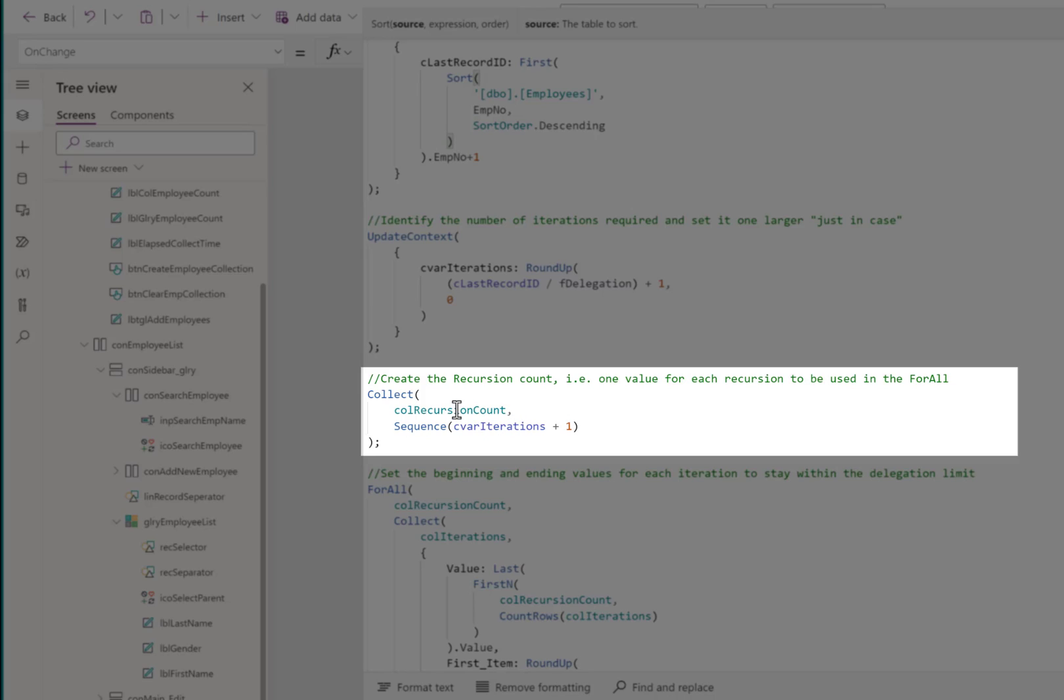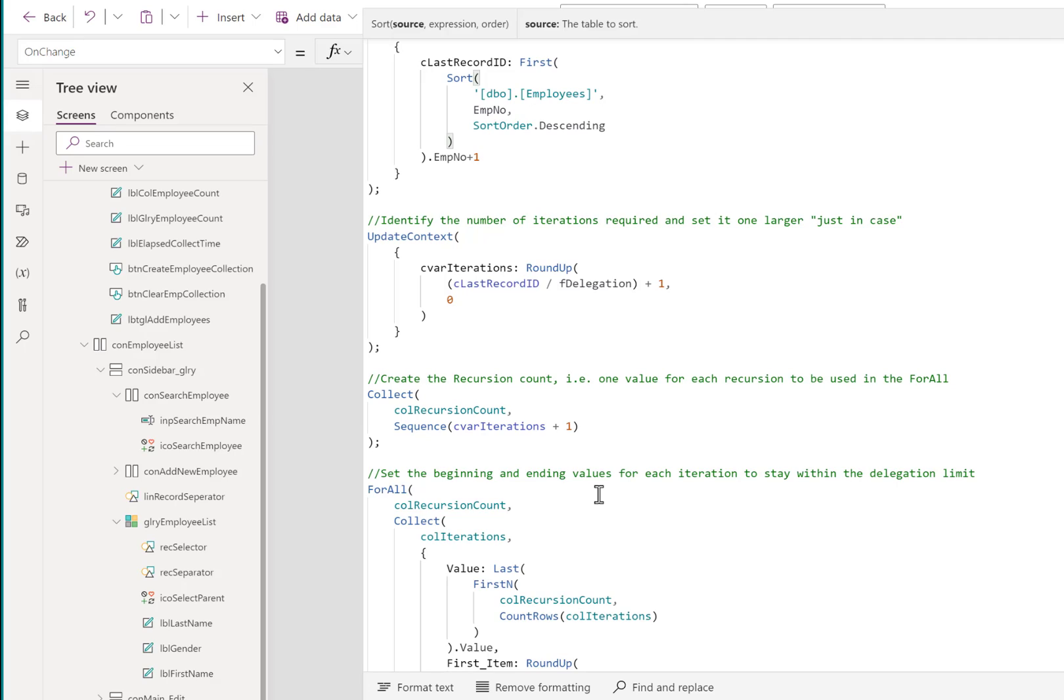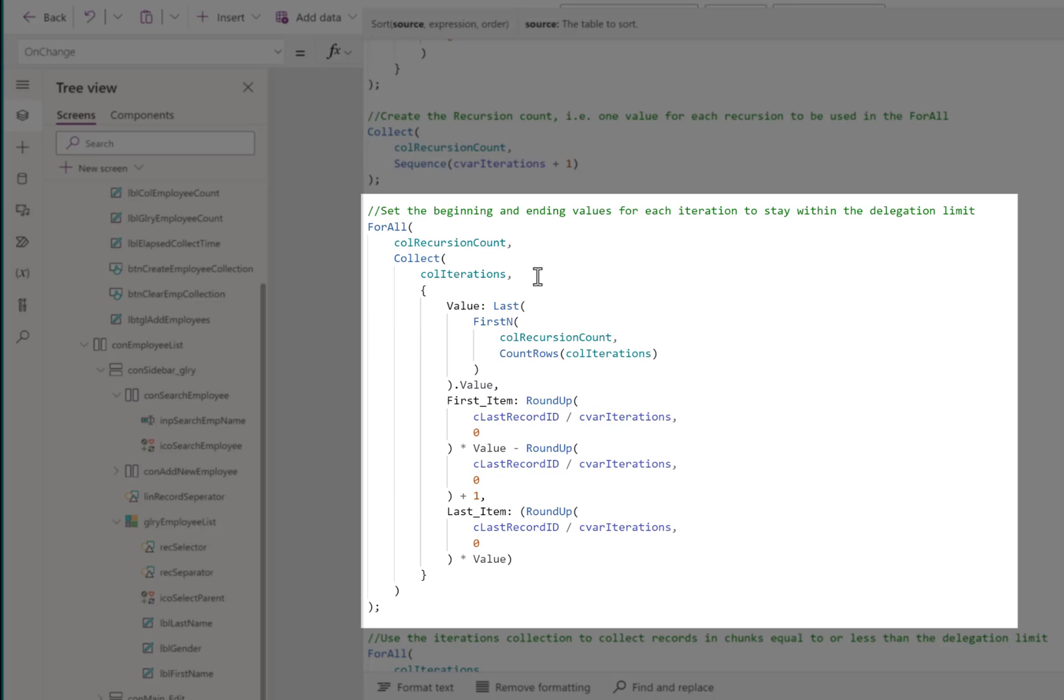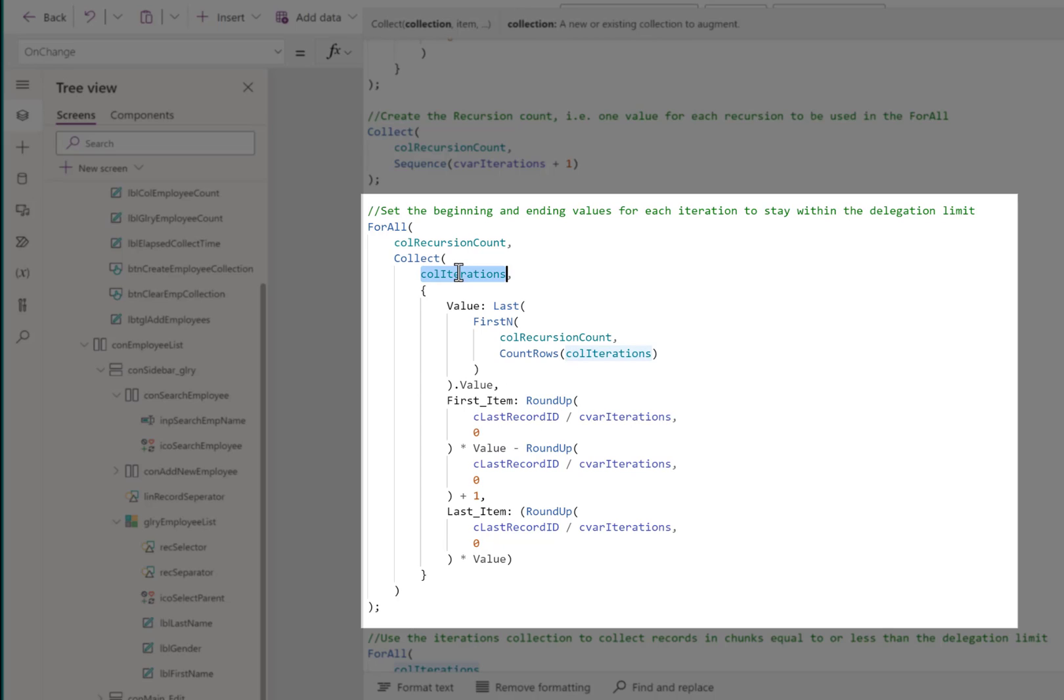Then we create a collection using the sequence function over the CVAR iterations plus 1. This creates a collection with the numbers 1 through the maximum number of iterations we have to go through plus 1, ensuring that we're past the end of the record set in all cases. Then we build a collection called iterations. The first one is a counter. Then we collect the first item in that iteration - the first primary key value for that current 2,000 record iteration. Then we collect the last item number.